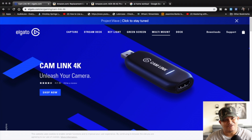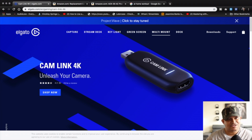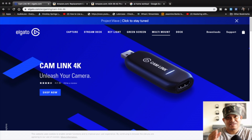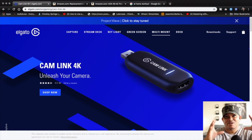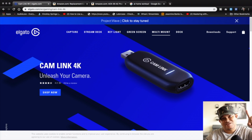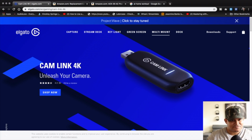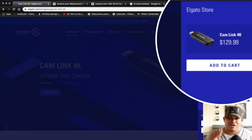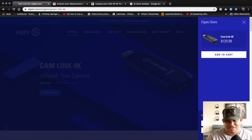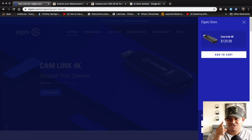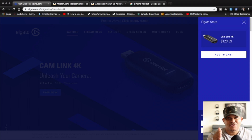Here we are at the Elgato website. Elgato makes this device called the Cam Link that a lot of content creators who stream on YouTube, Facebook, and so on use. A lot of people believe this is the only way to get your Canon DSLR to work as a webcam. But let's check the price — it's on sale right now for $129.99, so with tax and shipping you're looking at around $130 to $140. Let me show you what I use instead.